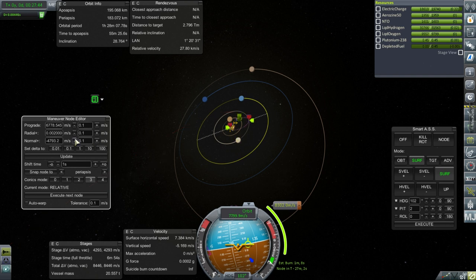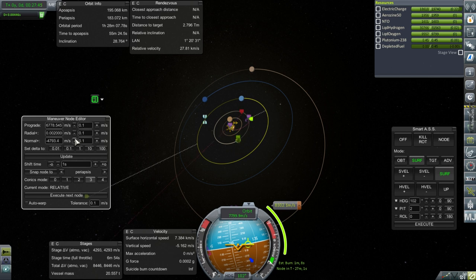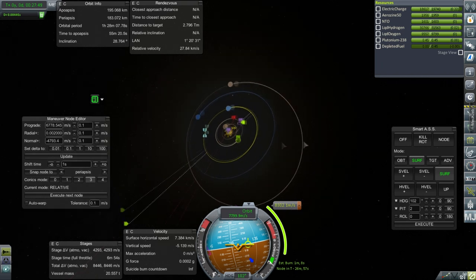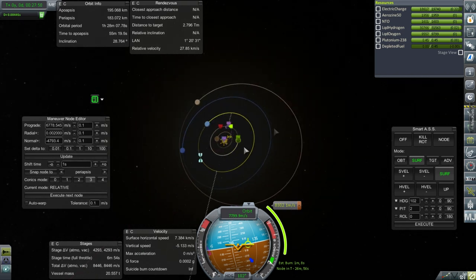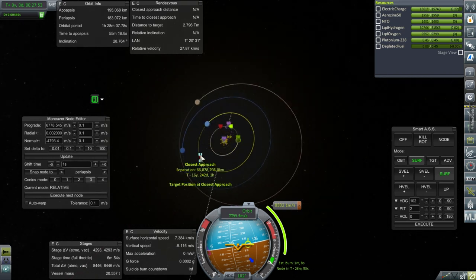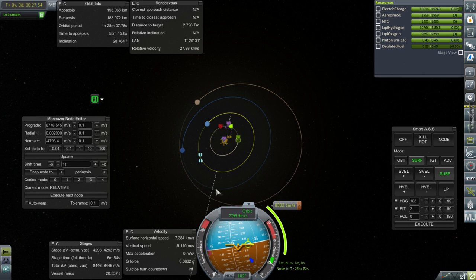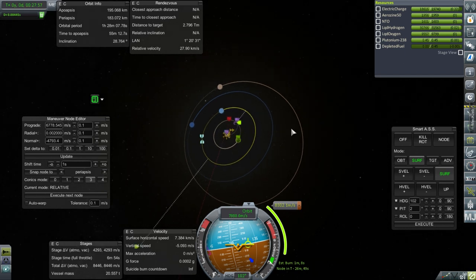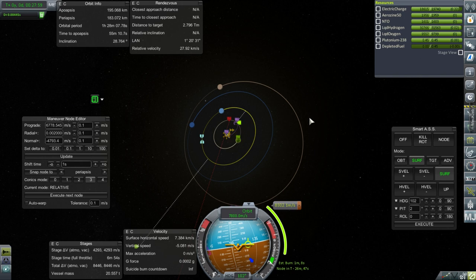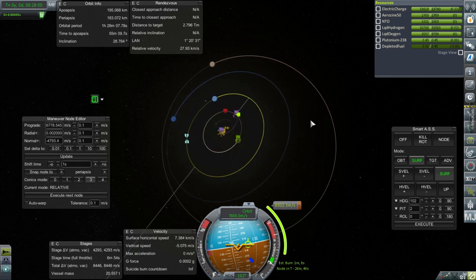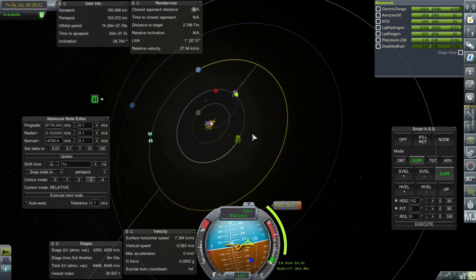Now, if we pass by Uranus, chances are Uranus is going to give us too much of a boost to safely hit Neptune. But, Neptune is a big, big gas giant, too, in its own right. So, there's a chance this could work out.